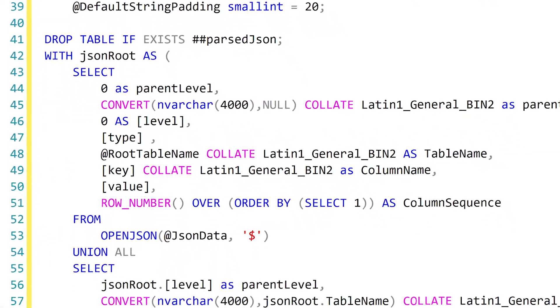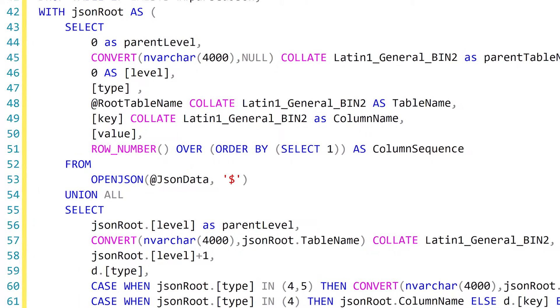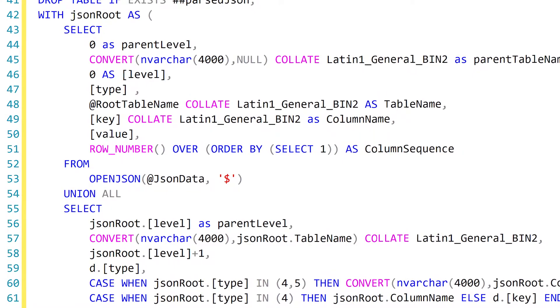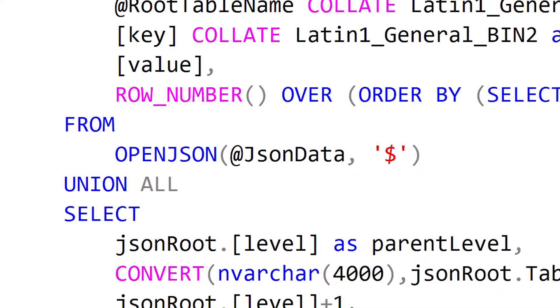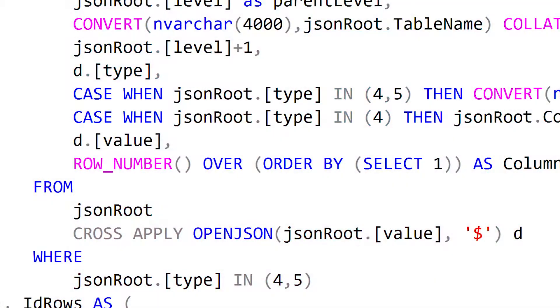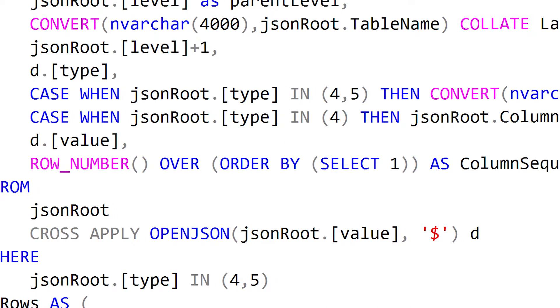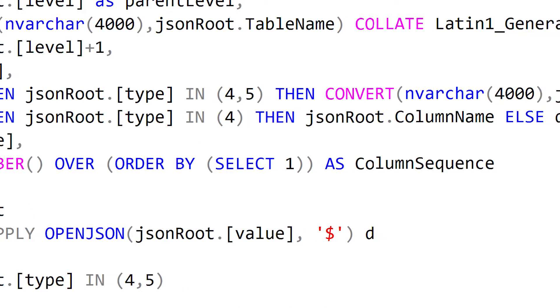Next we have our recursive CTE — this is really the heart of it, where we parse our nested JSON object into its properties and values, and where we define what our table name, column names, and data types are going to be. To do this we use the OpenJSON function, which is really nice because it does a great job of parsing different JSON properties and values into columns and rows in SQL Server. In addition to parsing properties and values, OpenJSON also tells us the type of data we're dealing with — whether it's a string, a number, a boolean, an array, or another JSON object — and we use that information to determine our data types.